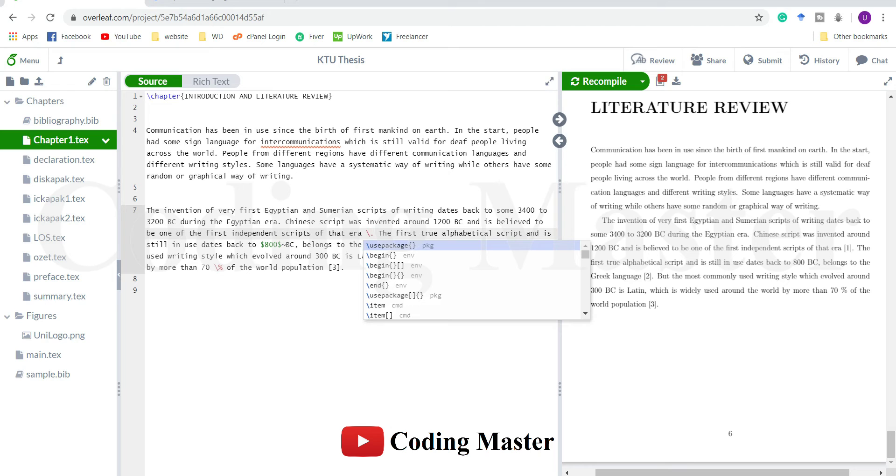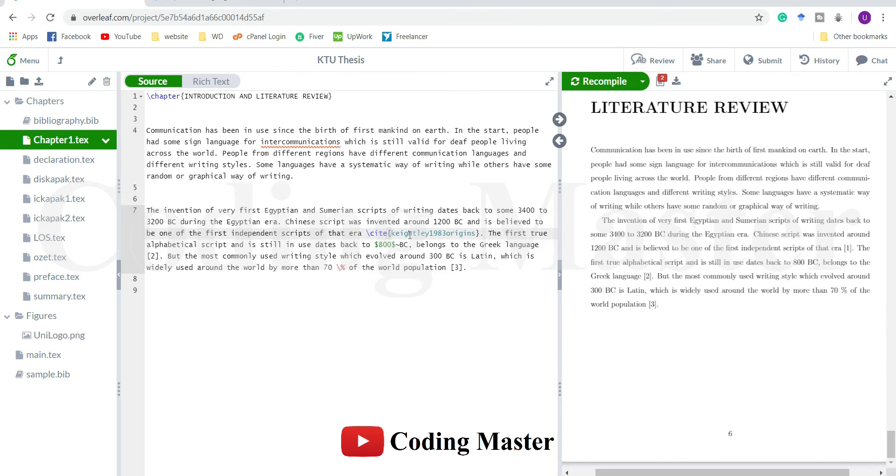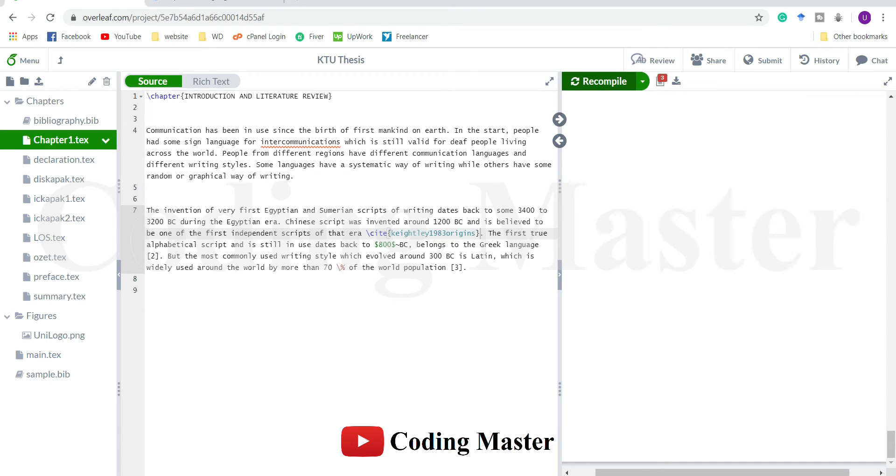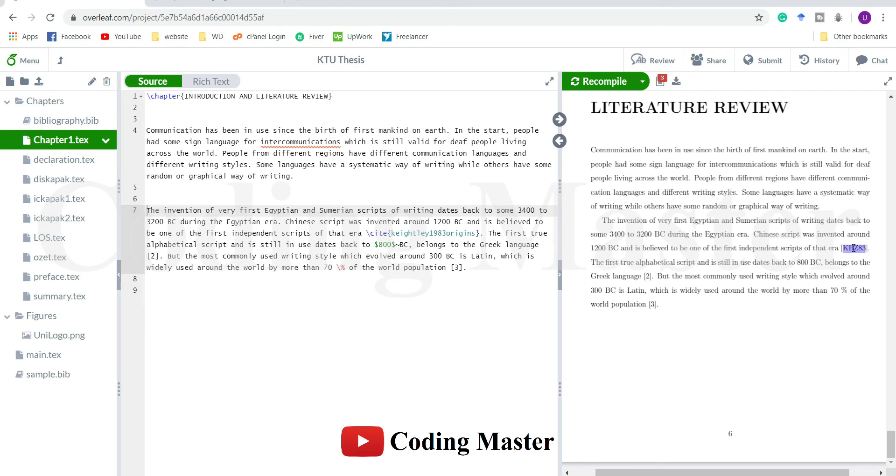To cite this we are going to use a command called cite. You can see that Overleaf automatically suggests some of the reference tags which are available in the bibliography file. This was our reference tag which we are going to use here. Recompile. It is referred, but I think I have done some mistake here. Let's add second and third references as well to track down the problem more accurately.